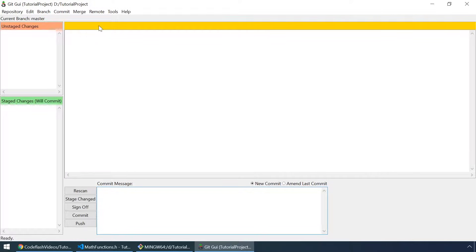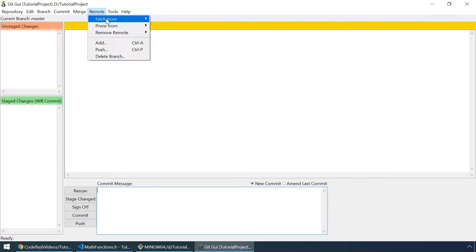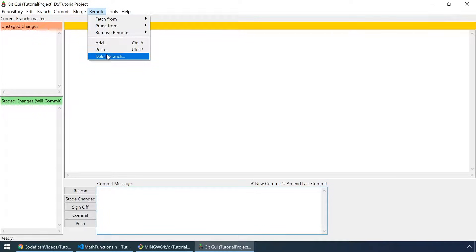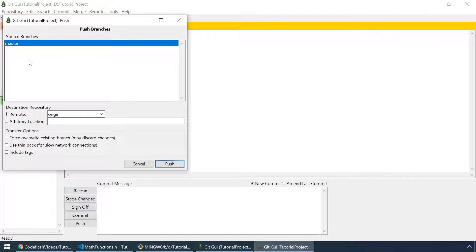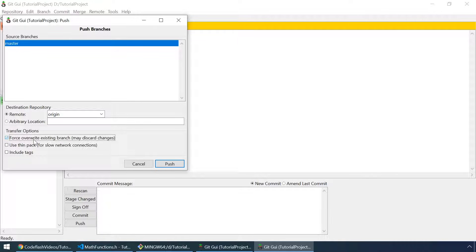Next part to cover are remotes. We can fetch and prune from remotes, remove or add them, or push and delete branches from remotes. First of all, let's push all of our changes to our remote repository. Let's select the master branch. Destination repository will be remote origin. And let's check the force override existing branch option. My advice is to not check this if you don't know what you are doing.